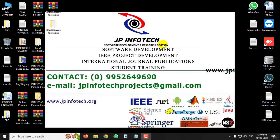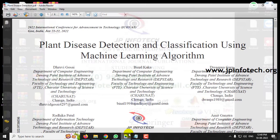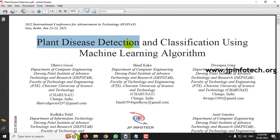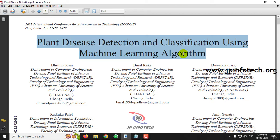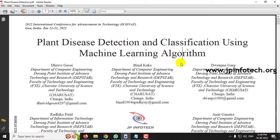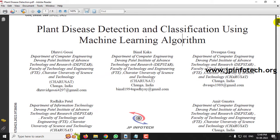Hi. In this video, we are going to see about a Python project entitled 'Plant Disease Detection and Classification Using Machine Learning Algorithm', which is an IEEE 2022 conference paper. Basically, plant disease detection plays an important role in agriculture because plant disease reduces cultivation in agriculture.